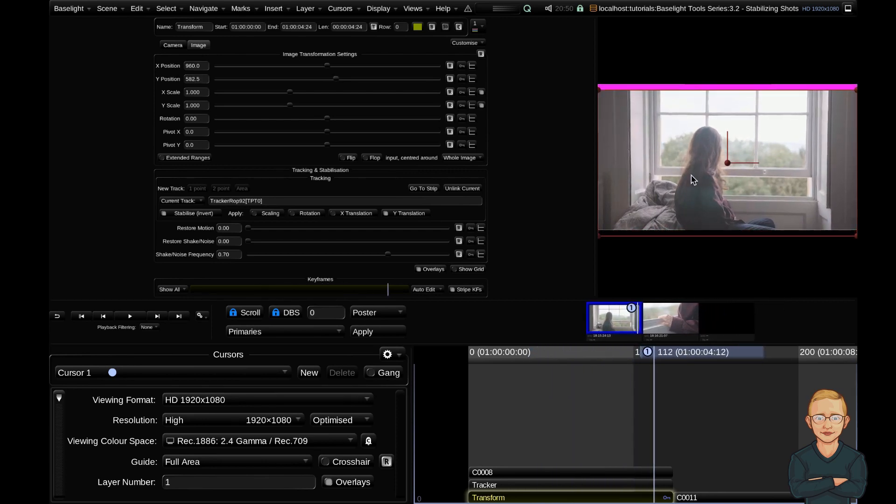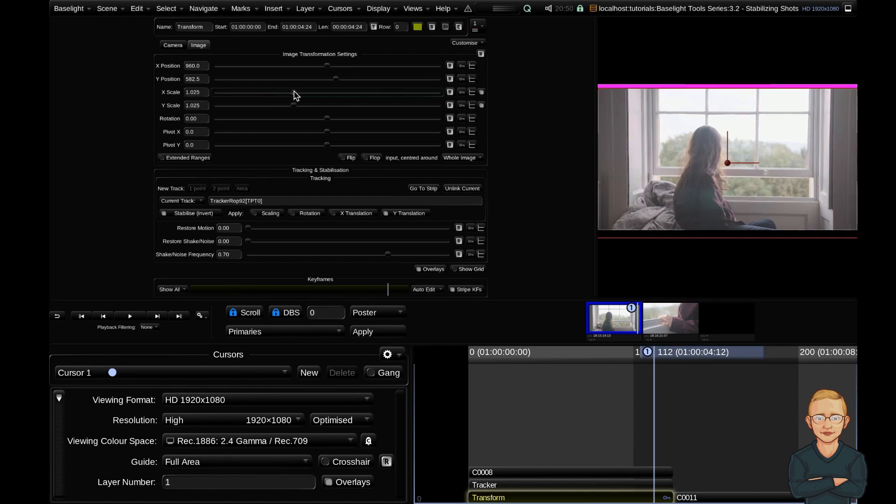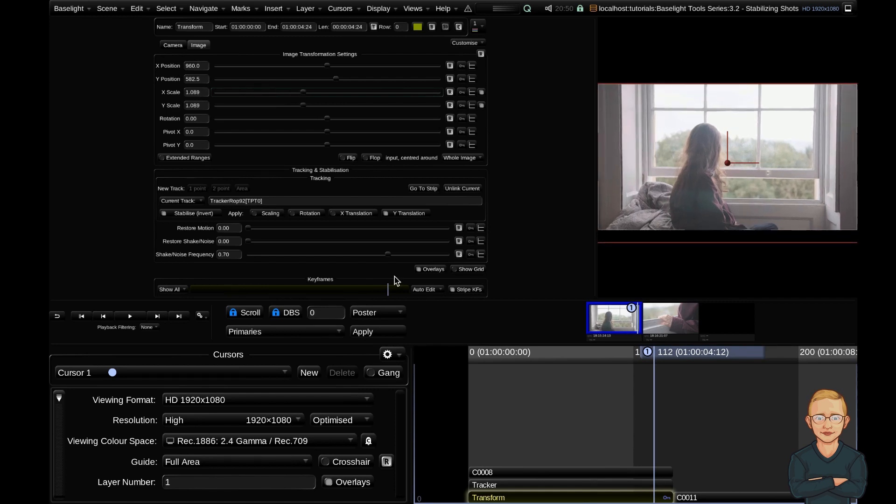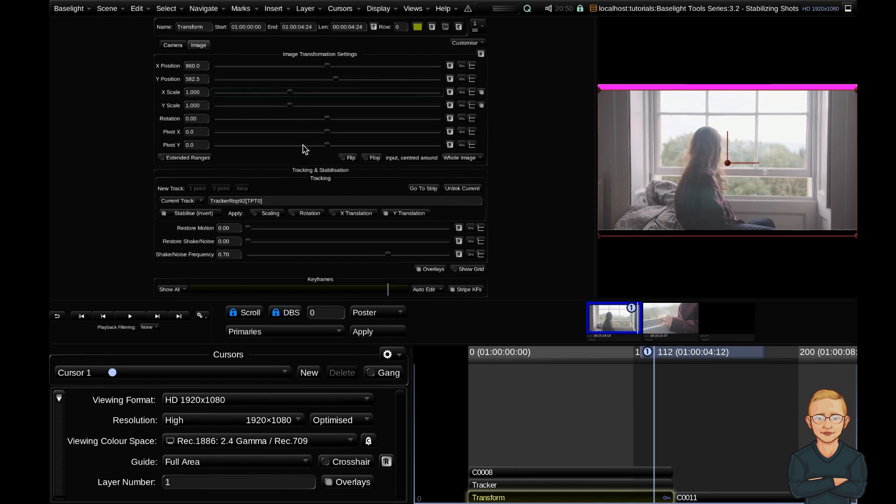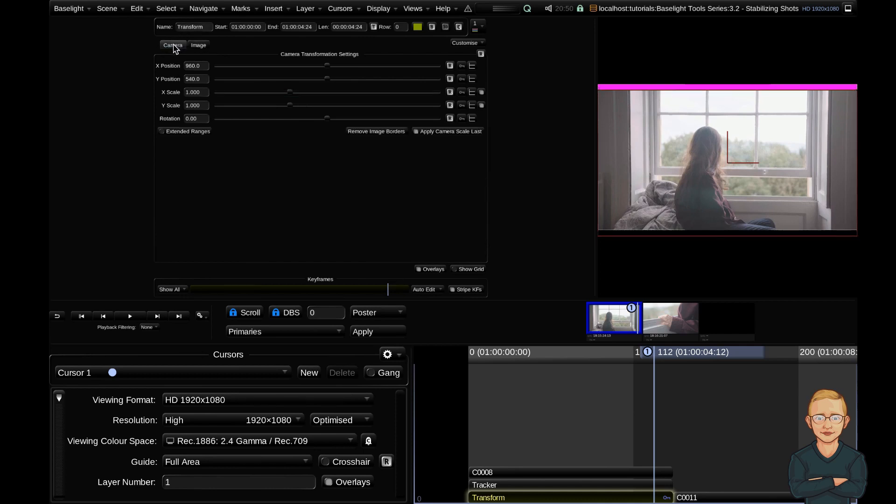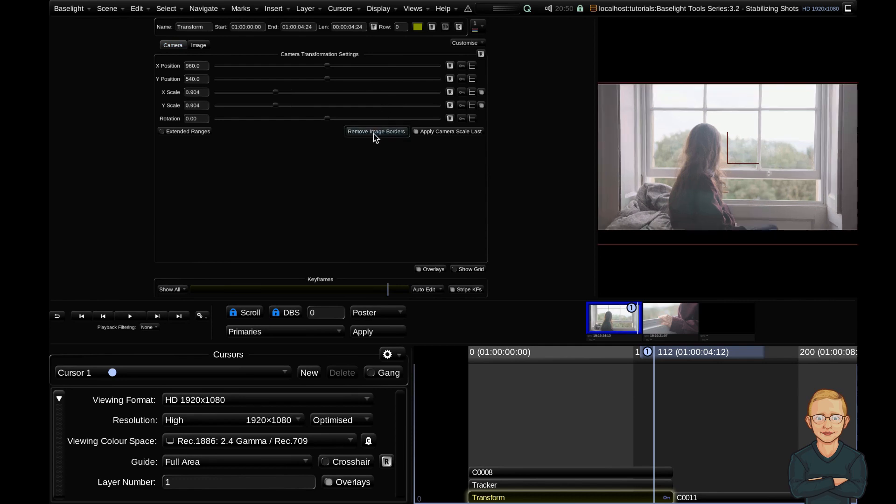Now to eliminate this blanking that's being introduced, I could always just go into my image transformation settings and scale in my image to fix that. But I'm going to undo that with Command+Z. And if you go over to the camera subsection of the transform strip, you can see there's a remove image borders toggle. If you click that, you can see it automatically will eliminate the blanking from your stabilize. So that's a really nice way to just immediately eliminate any blanking.